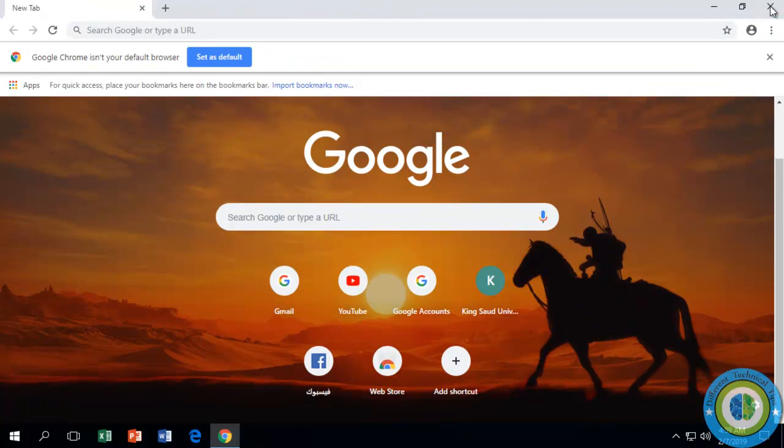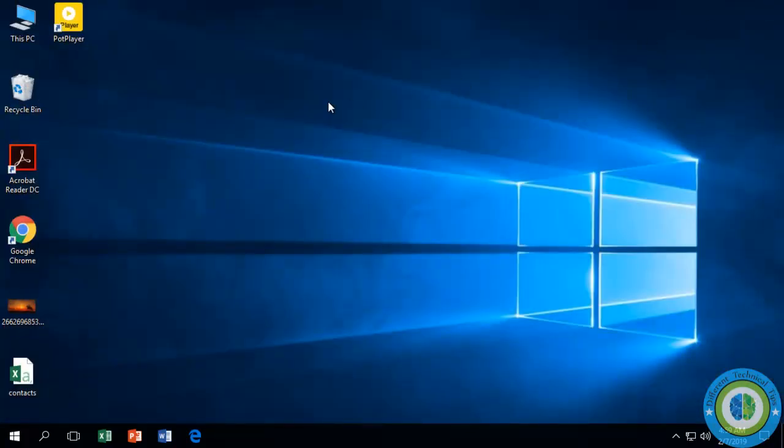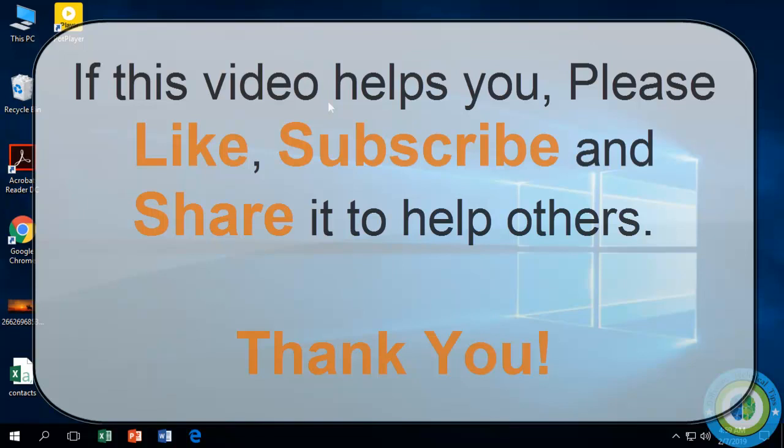The white background is no more available. So this was the way to choose your own background for the new tab. If this video helps you, please like, subscribe, and share it to help others. Thank you.